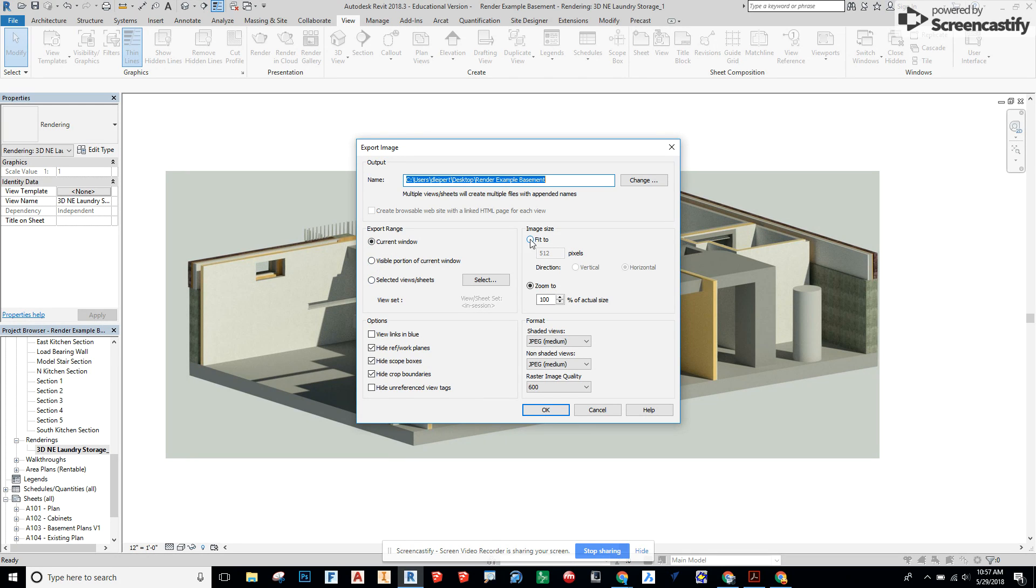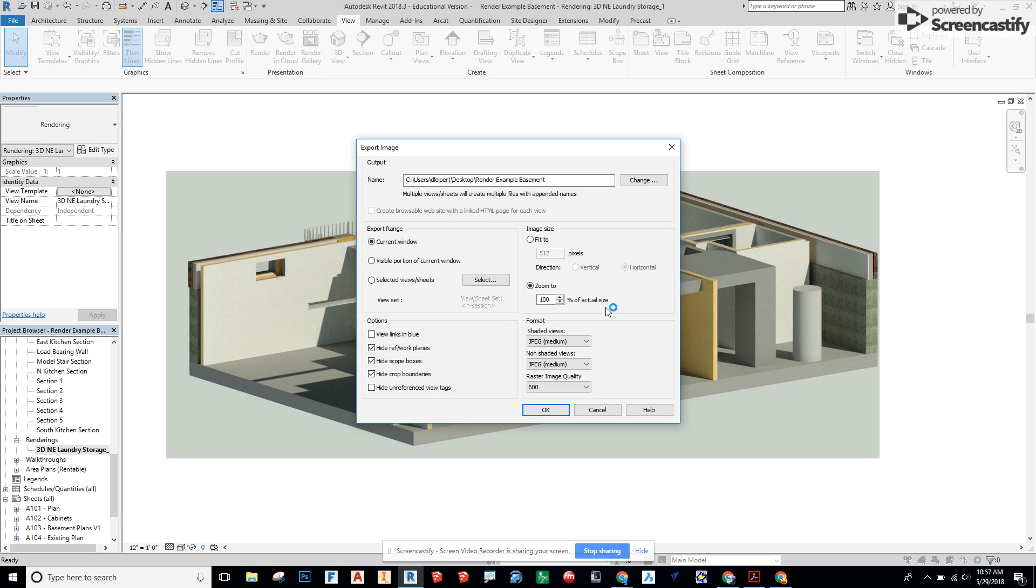From here instead of fit to 512 pixels you can go to zoom to 100% of the actual size. That will use some of the settings we had when we rendered this image and I chose my screen as that size.